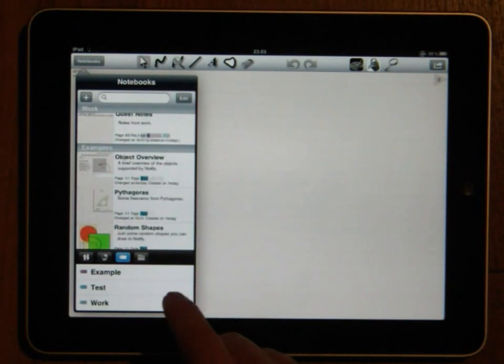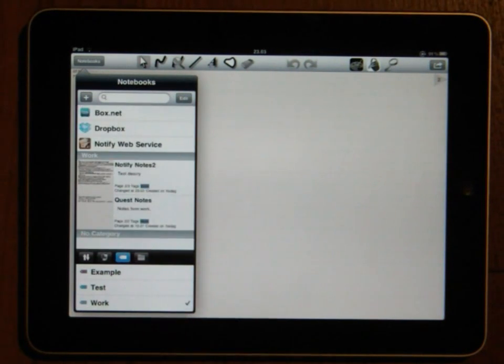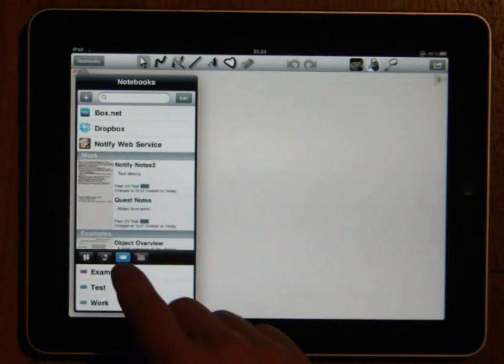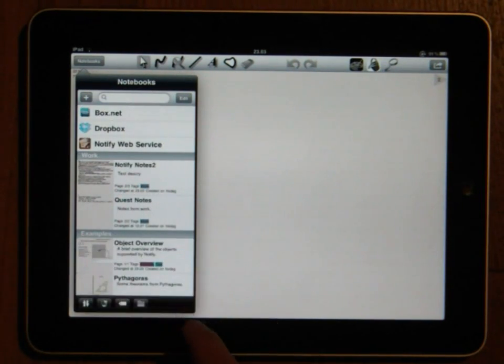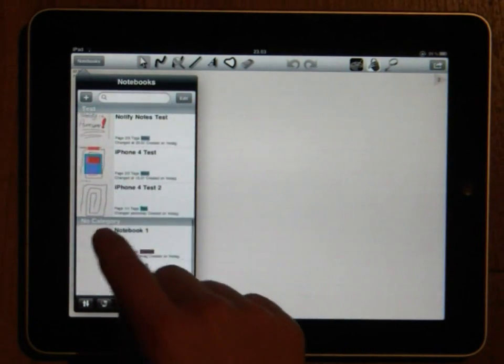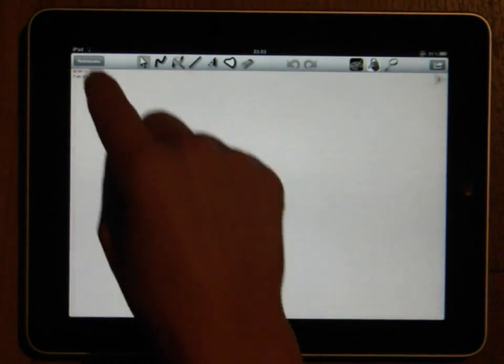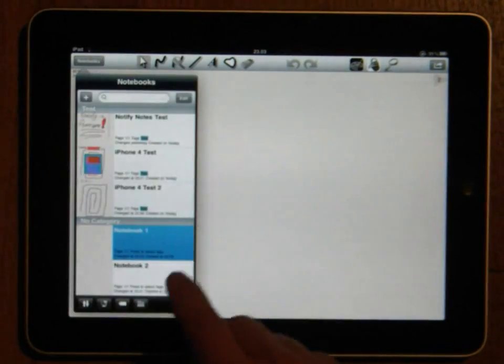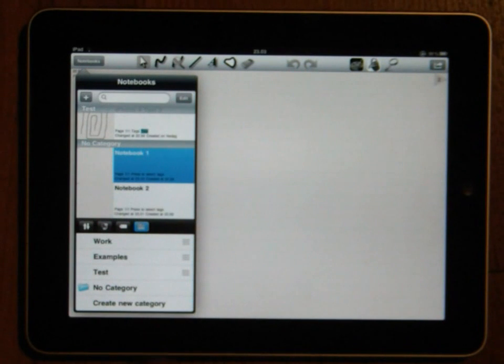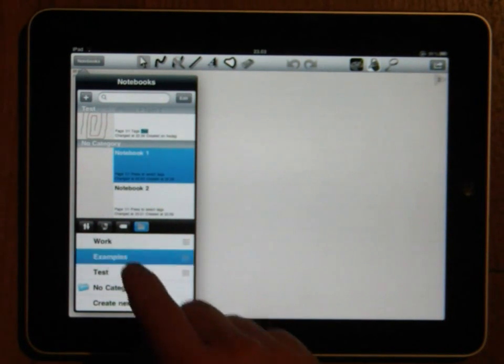You also have the choice of defining a category for each notebook. To define a category just select the notebook you want to give a category to and press the category button. Here you can either choose an existing category or create a new one.